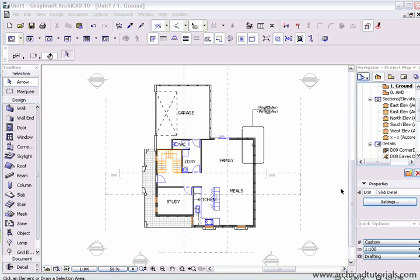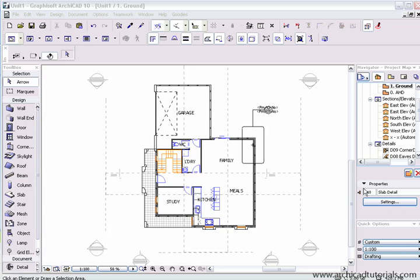So the detail tool basically lets you focus on a particular part of the virtual building and then show an up close detailed view of that. Detailed drawings can be generated from either the floor plan, section or elevation window, or else they can be drawn independently. This is where the independent detail marker comes into play.